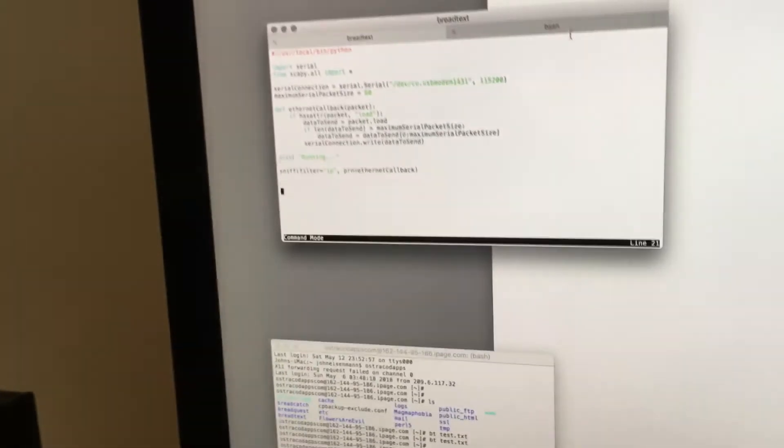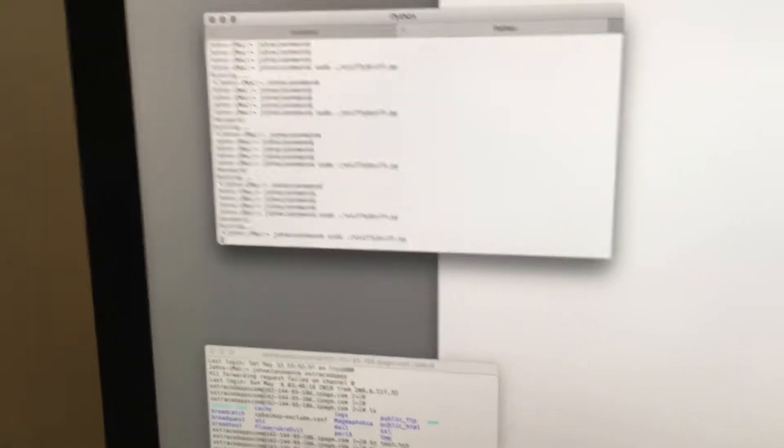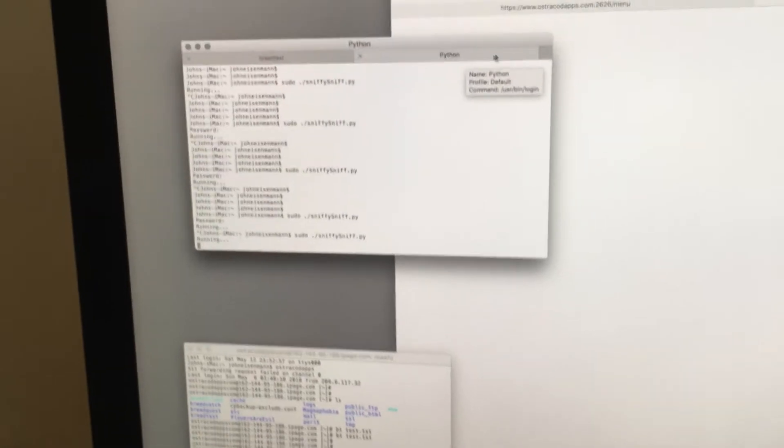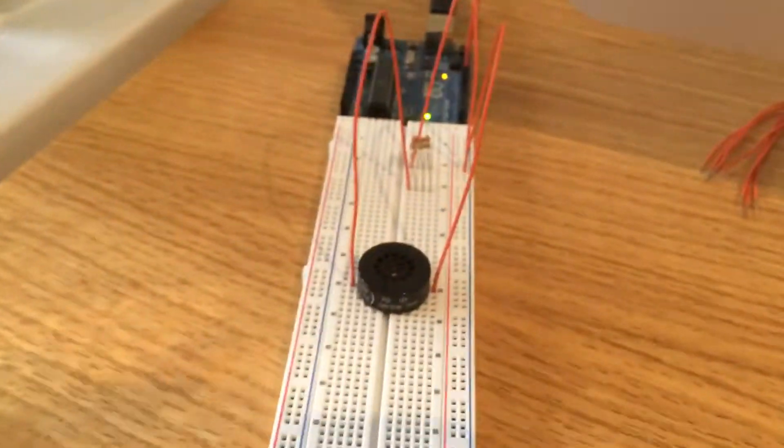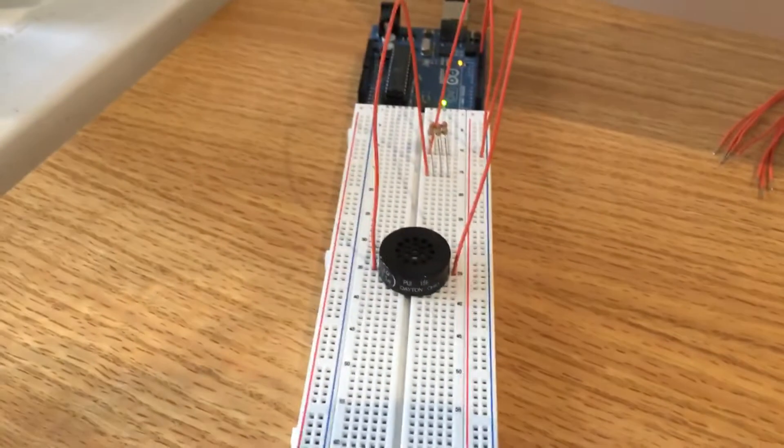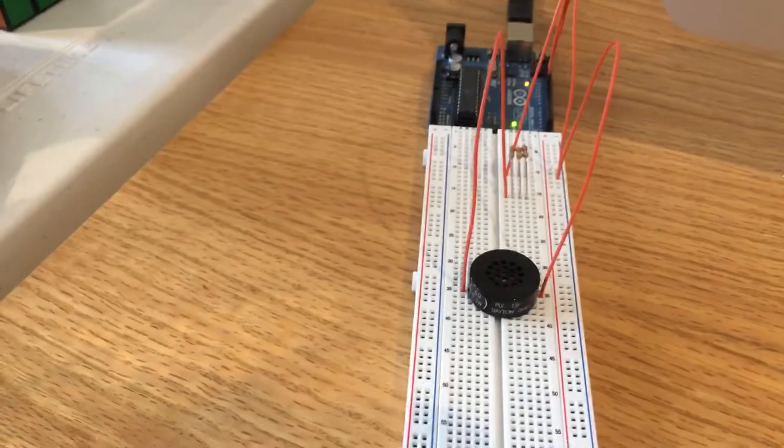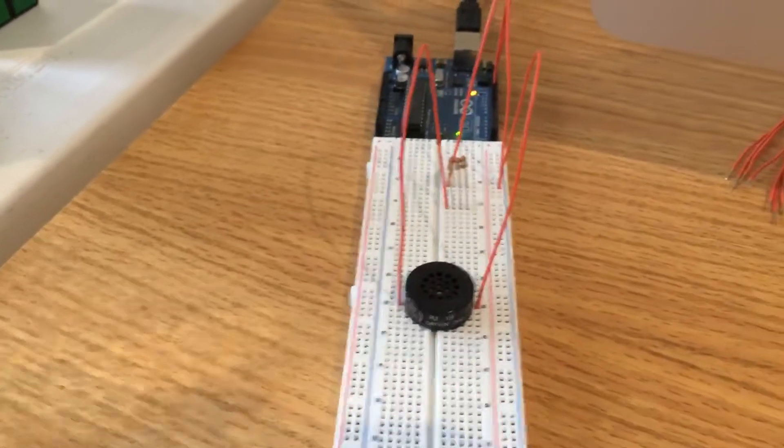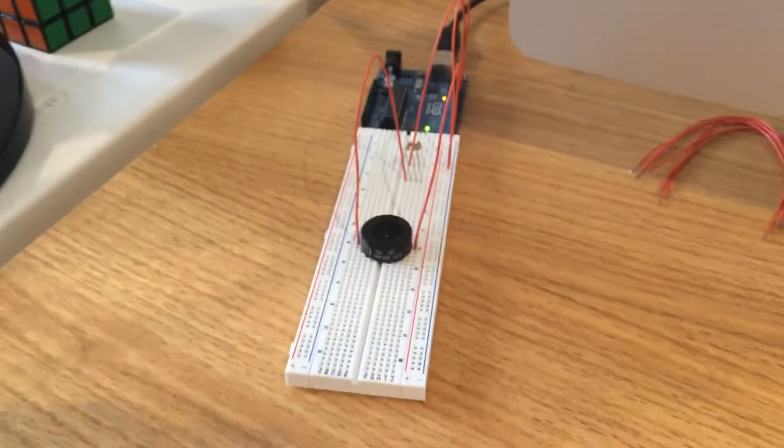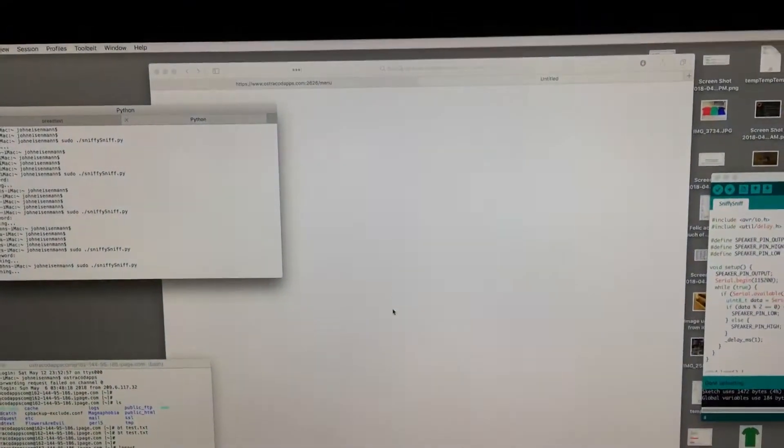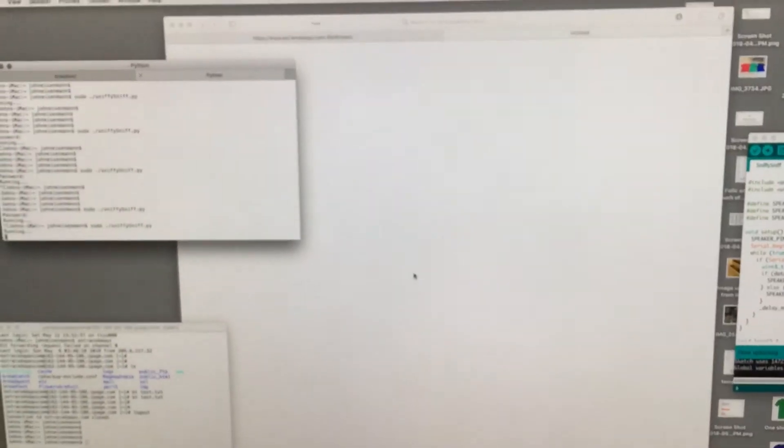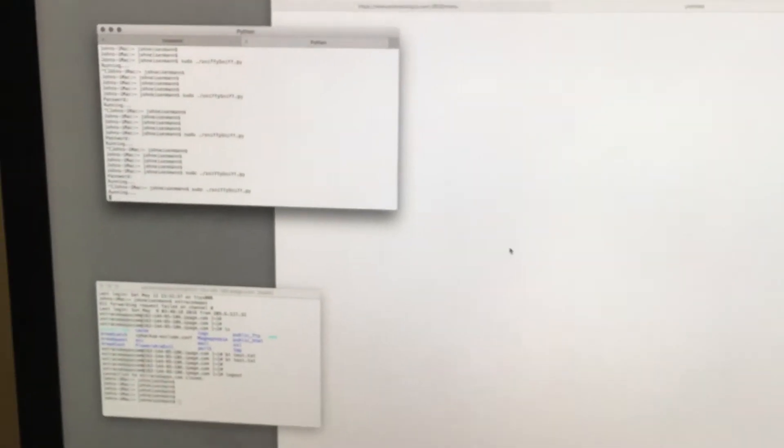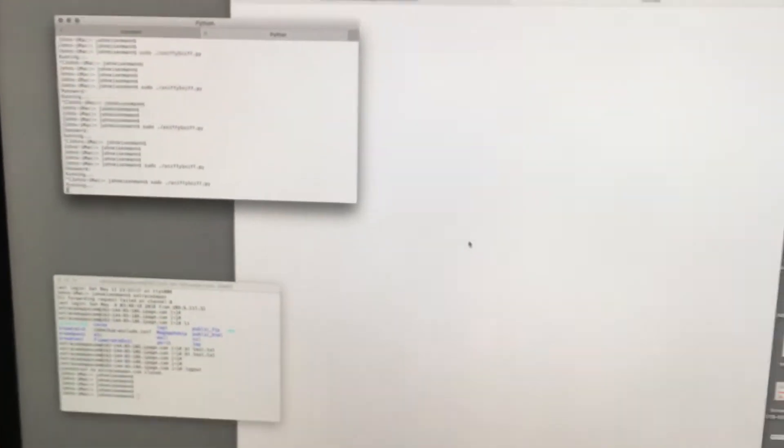So let's start up the Python script. And as you can see, when nothing is happening on the computer, every once in a while it accesses the network to do whatever it wants to do.